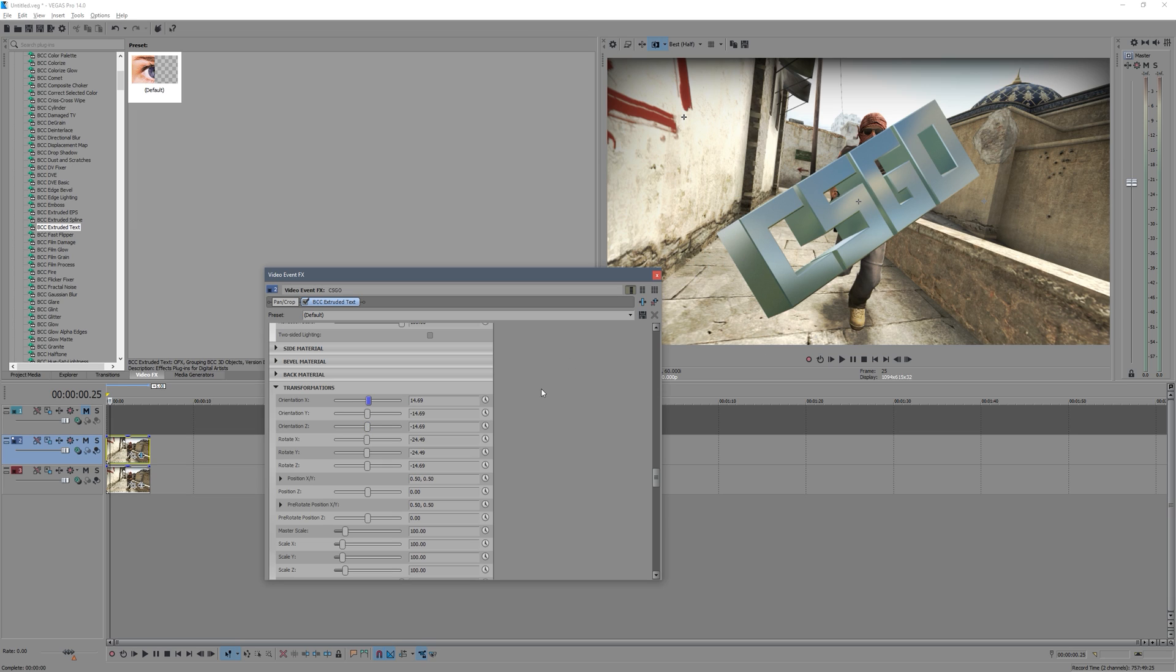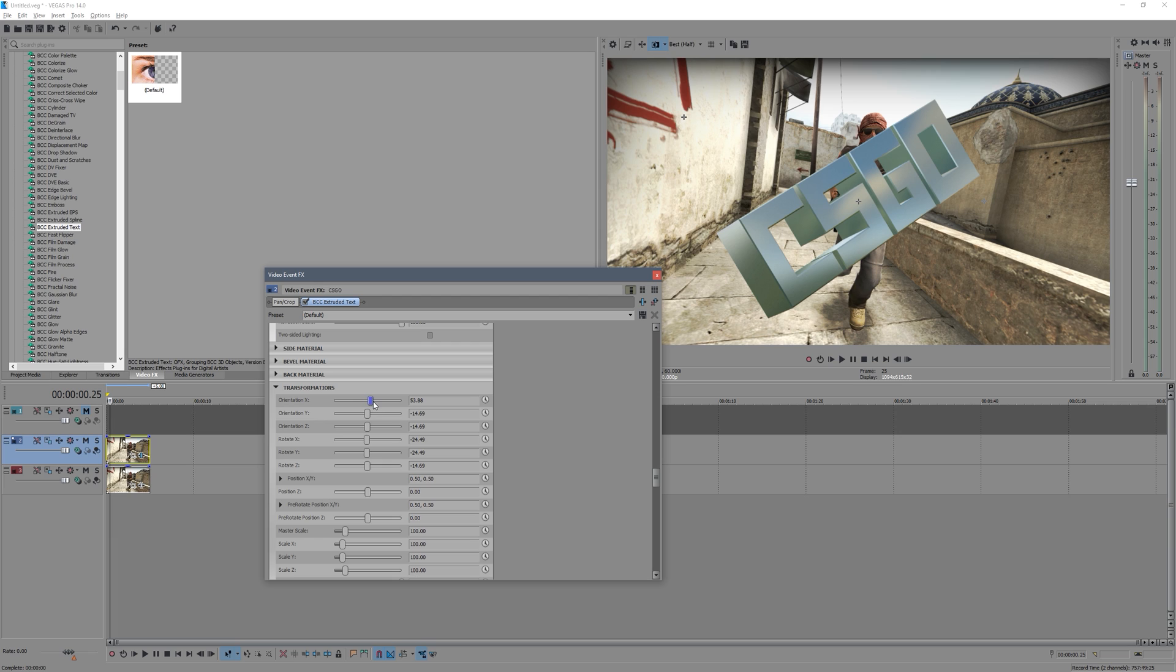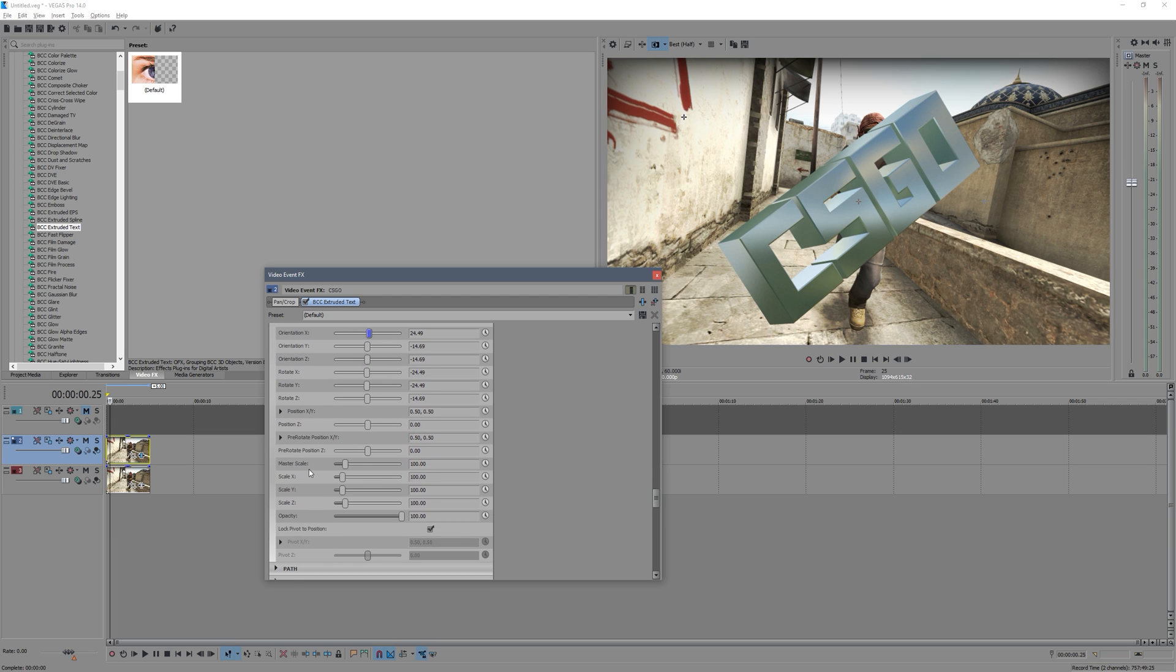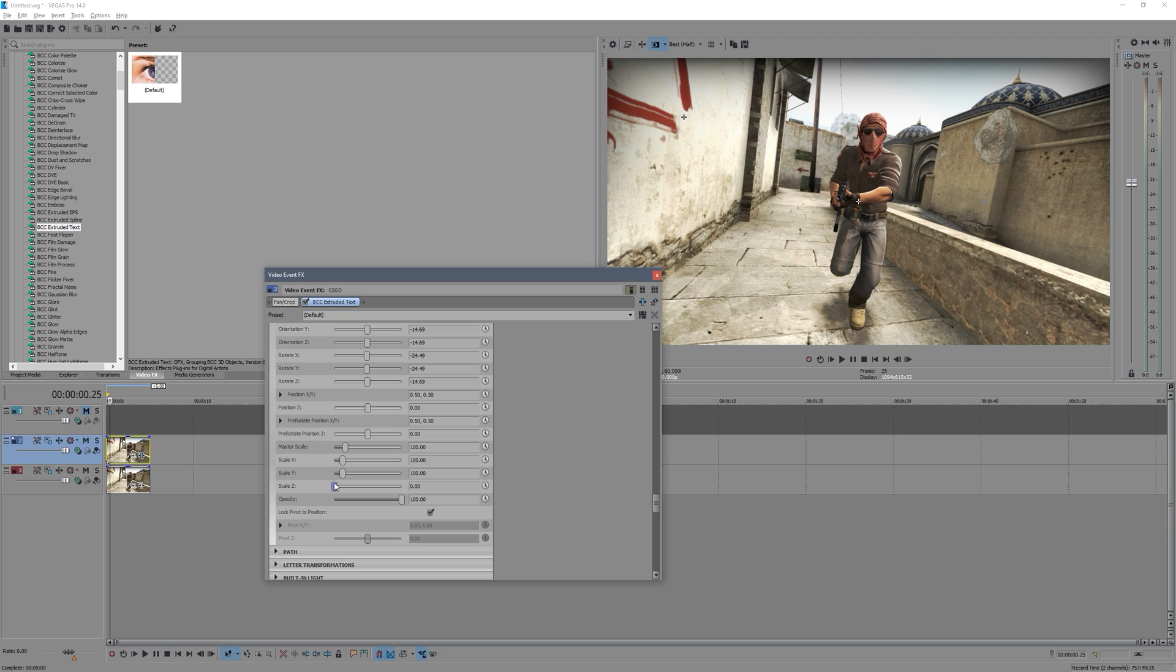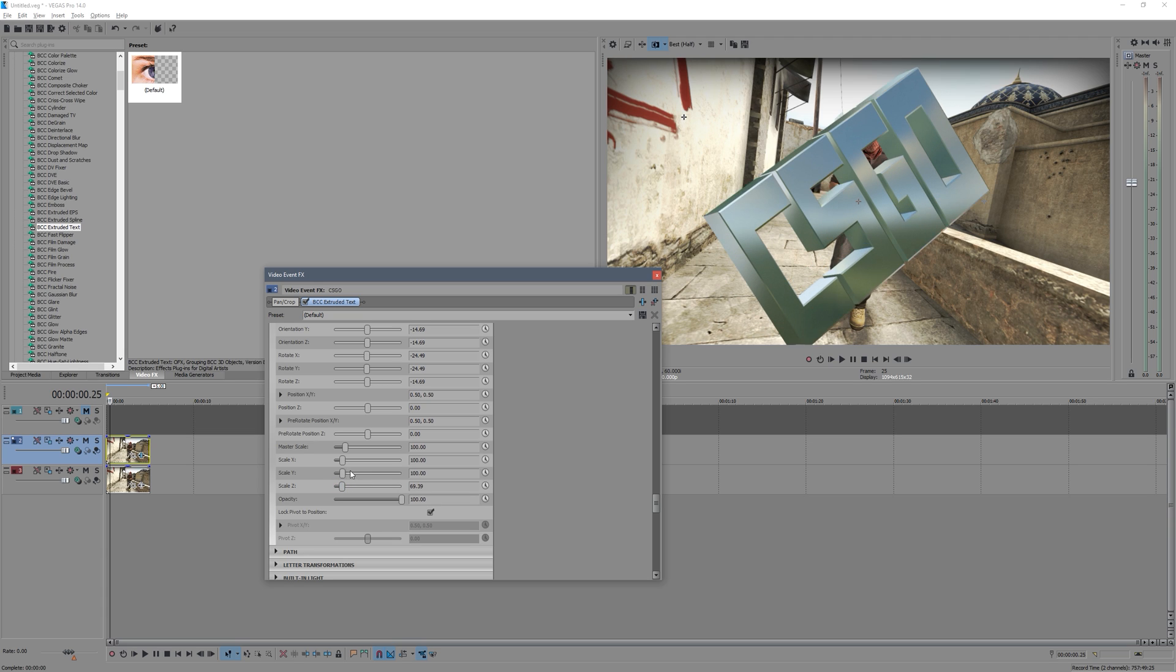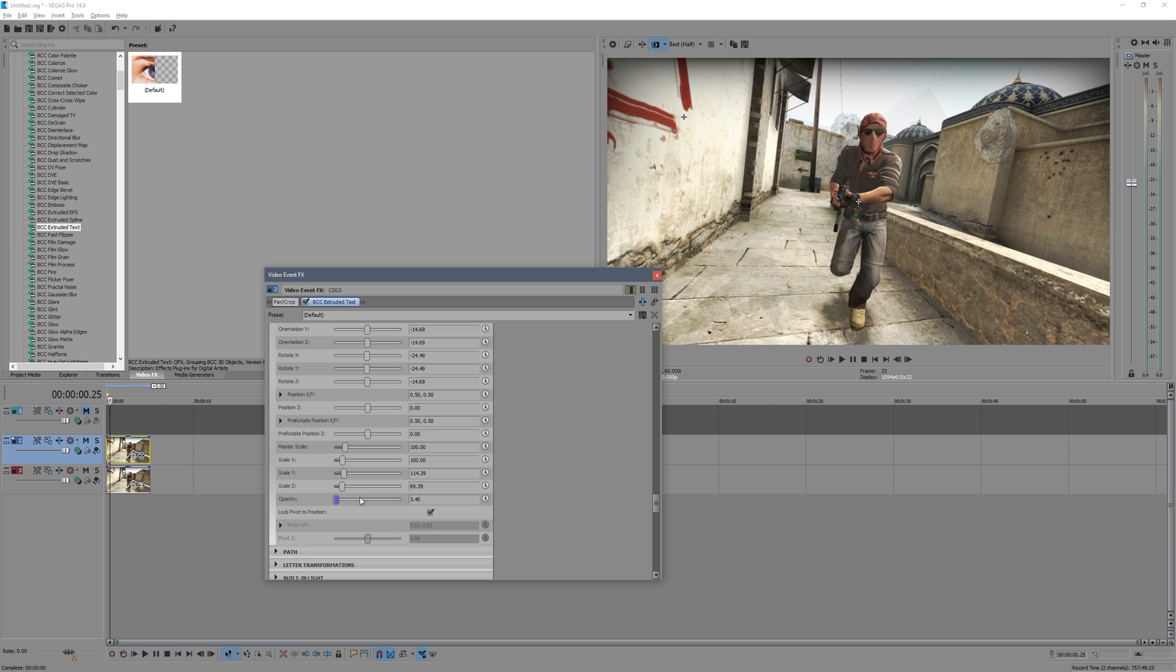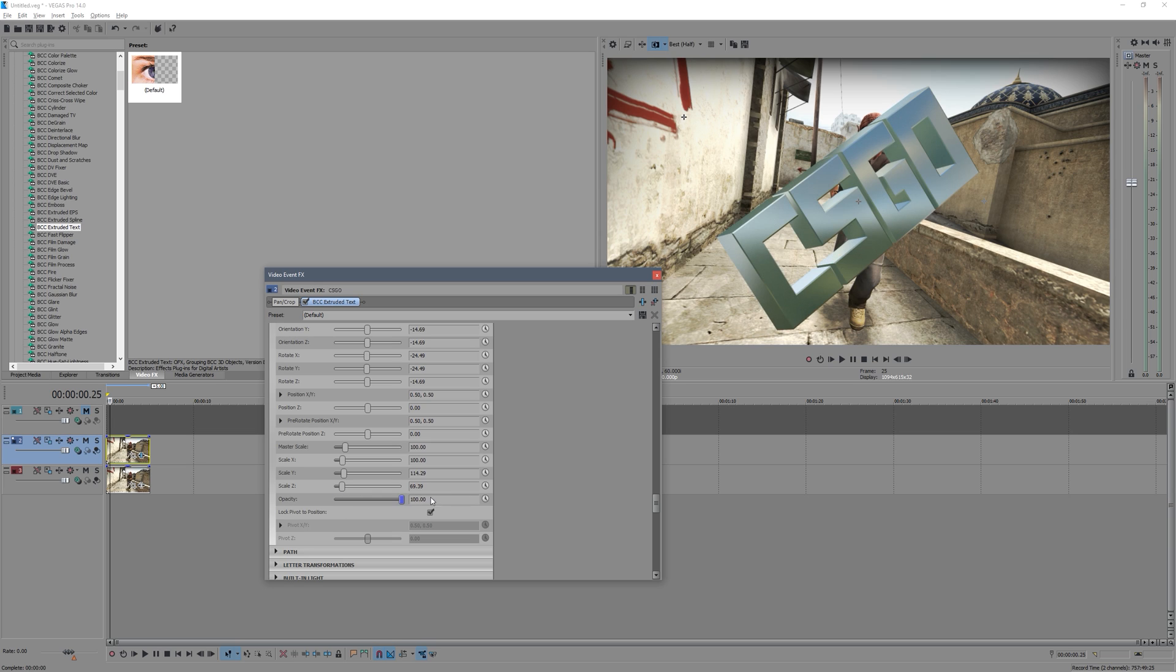And then you've got your different scales. So if you want to squish it or you want to stretch it, you've got those different scales. And then your actual opacity of the text, you can make it see-through if you want, but it looks kind of weird. I'm not really sure where you'd want to do that.